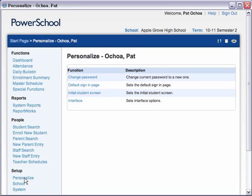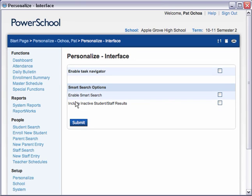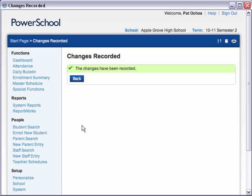On the Personalize page, click Interface. On the Personalize Interface page, check Enable Smart Search to activate the feature. To include inactive students and staff members in the search results — that is, students who've transferred out or graduated and staff who've moved away — check Include Inactive Student Staff Results. Click Submit to save the settings. Once you are notified that the changes have been recorded, you can begin using the Smart Search feature.